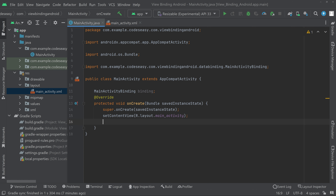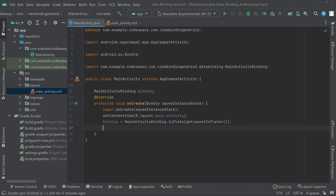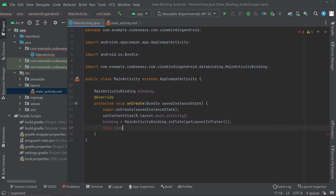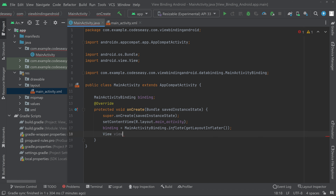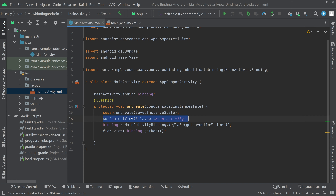Now we have to initialize the object. So: binding = MainActivityBinding.inflate(getLayoutInflater()); Then create a View object: View view = binding.getRoot(); This gets the view from the binding. We can then remove the old setContentView line since we are now using view binding.